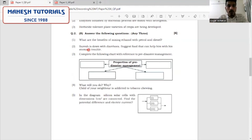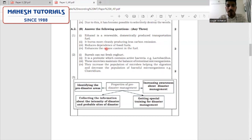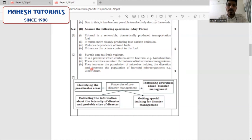Second question: Suresh is down with diarrhea — suggest food that will help him with his stomach problem. This is a personal response question related to probiotics. Probiotics contain active bacteria, for example lactobacillin, which balances the intestinal microorganisms and kills harmful microorganisms like Clostridium, thereby helping in digestion. This is how you complete the answer and it will give you two marks.